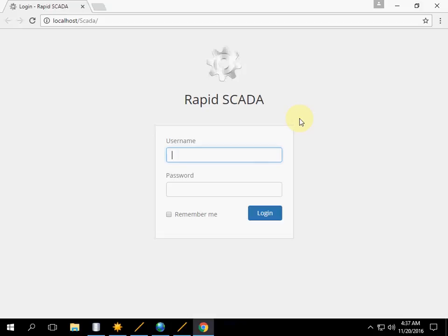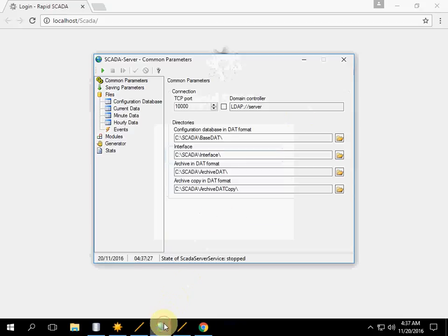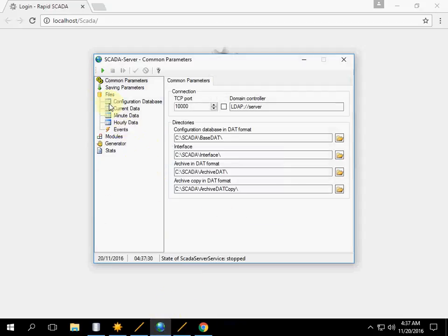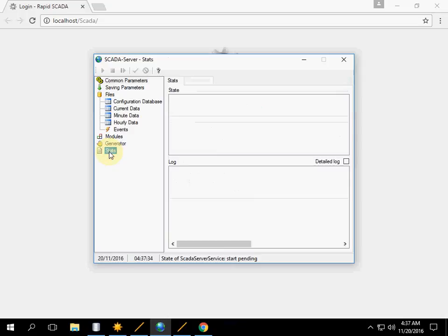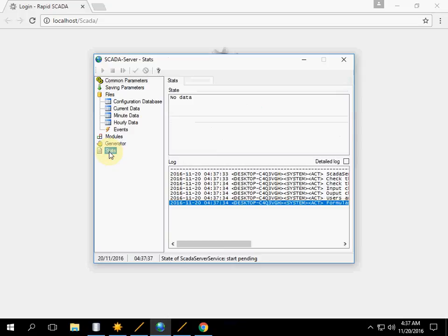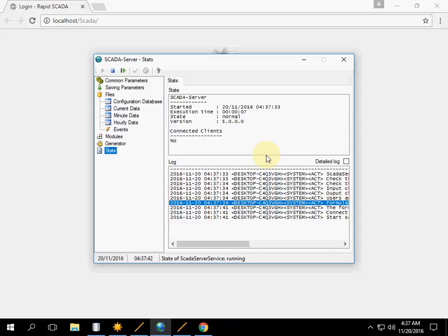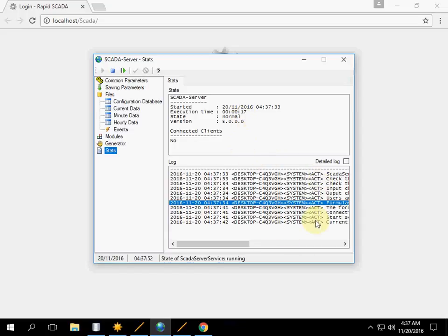Before login, we have to start the SCADA service. Click the green button, go to Stats, and make sure the state of the server is normal. There are no errors in the log.